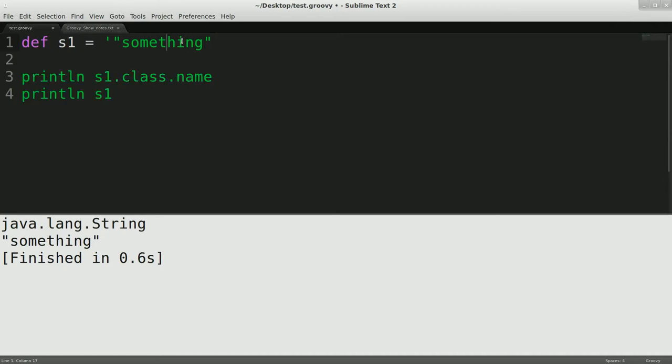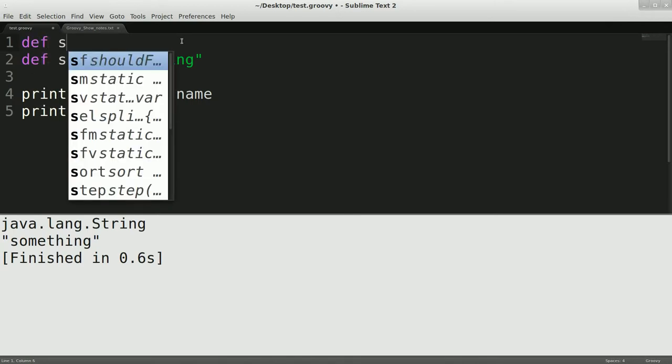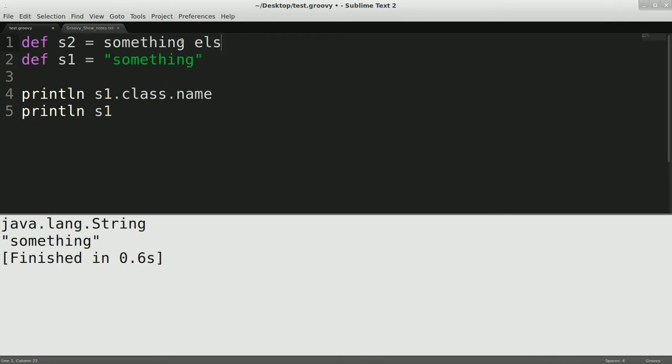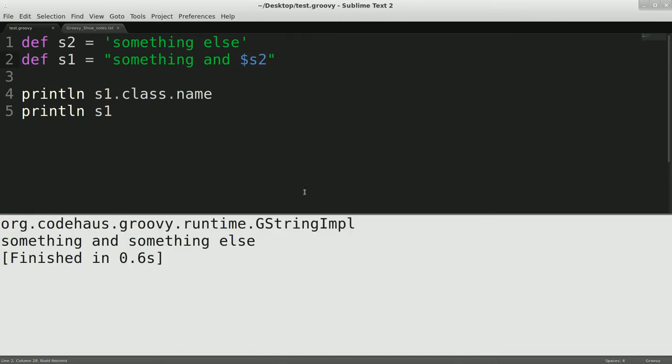Now, if you move up a little bit, with the double quotes, they can be a java.lang.string. But what you could also do is we're going to define s2 something else, so that's just a string for right now. What we can do is actually add in a variable reference using the dollar sign operator and put in s2 here. Now, what this will do when I run it is you'll see that it is now a gstring implementation.